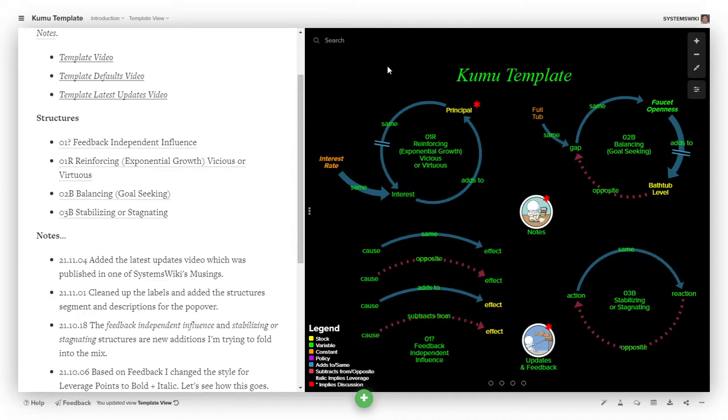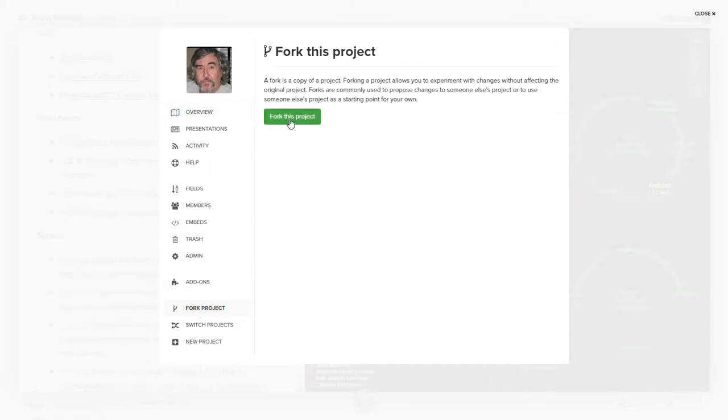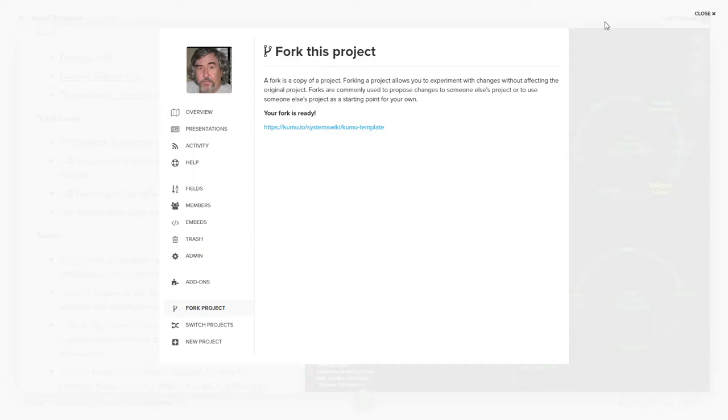If you, when you clone the template or fork it, whatever—the terminology that they decided to go with is fork—when you fork the project, it will put it in your regular account. This template is in my organizational account. My organizational account is kumu.io slash stw. So when I forked it, it put it in my systems wiki account.